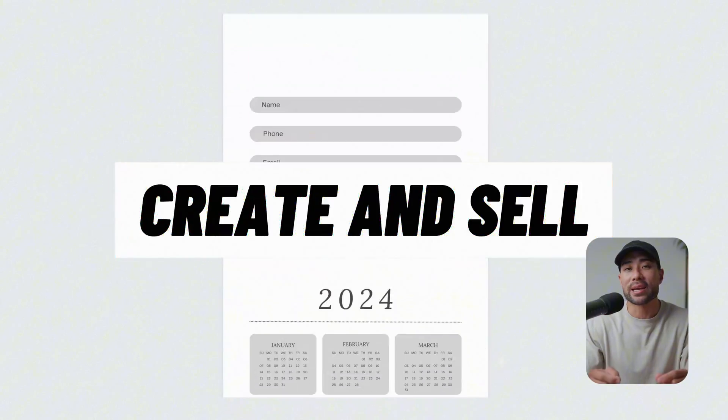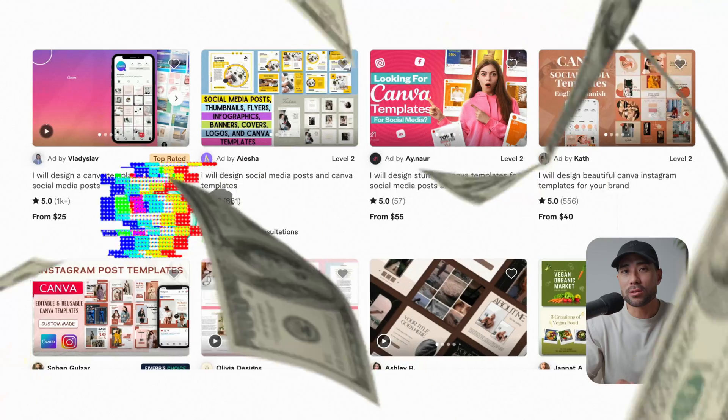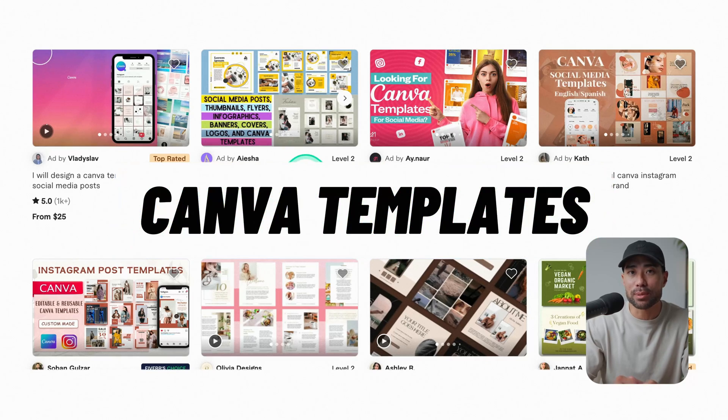Hi, it's Aurelius. Welcome back to the channel. In this video, you're going to learn how to create and sell Canva templates. It's a simple four-step structure that you can follow so that anyone, including yourself, can get started in selling Canva templates.